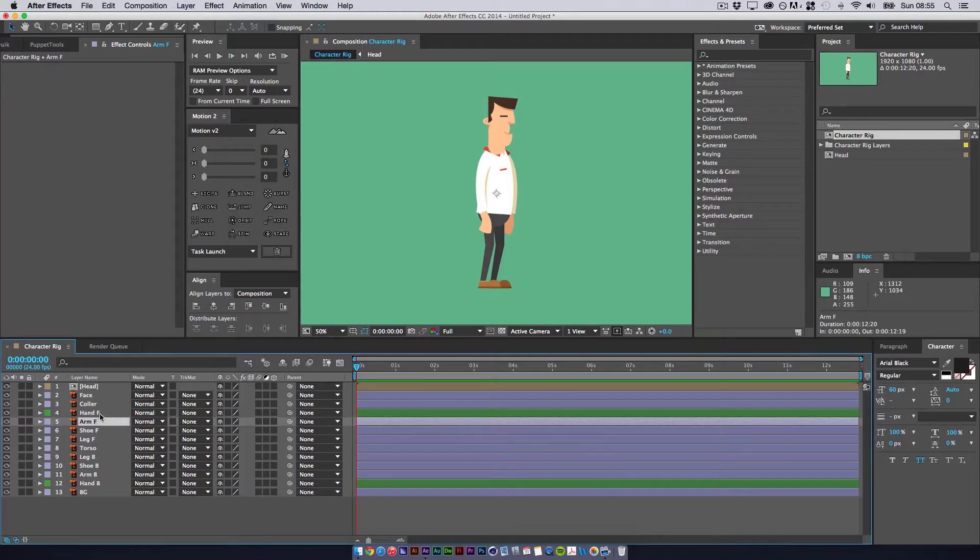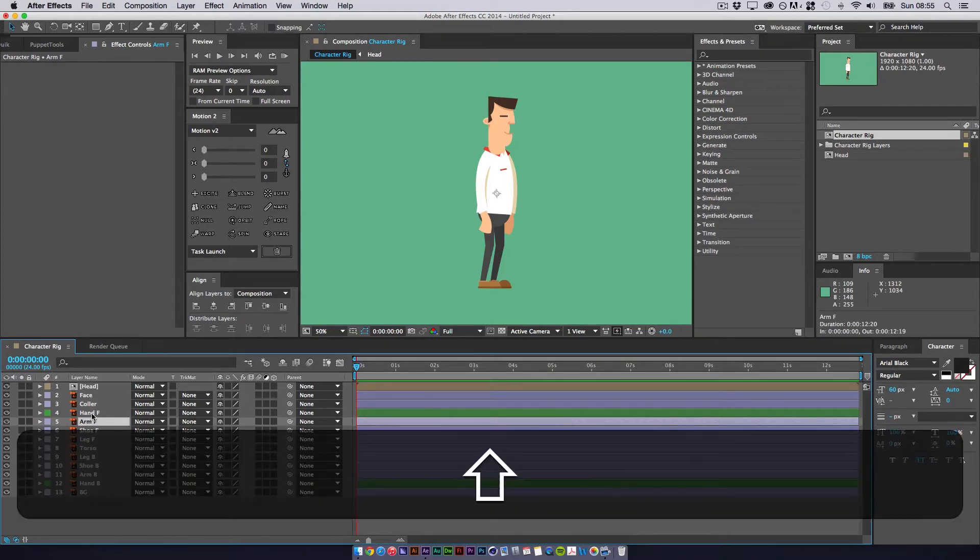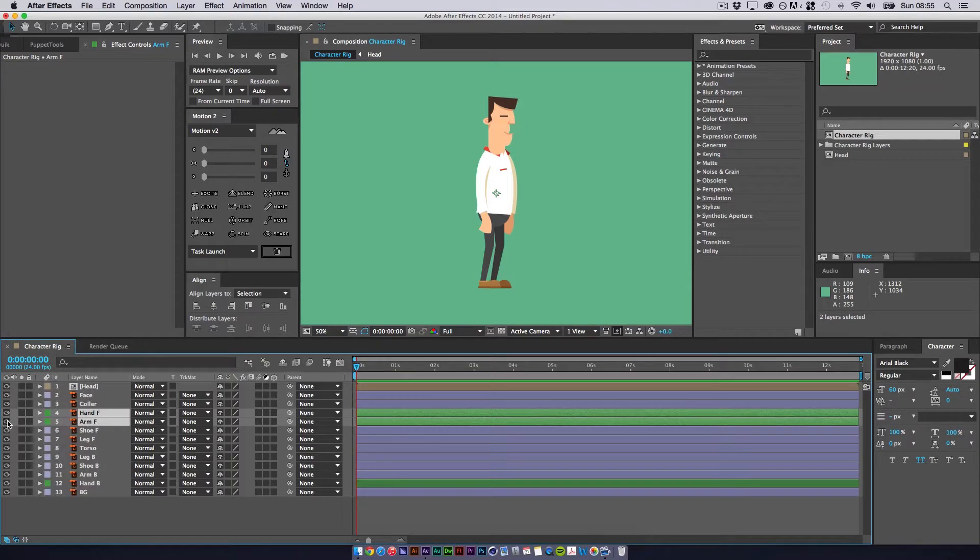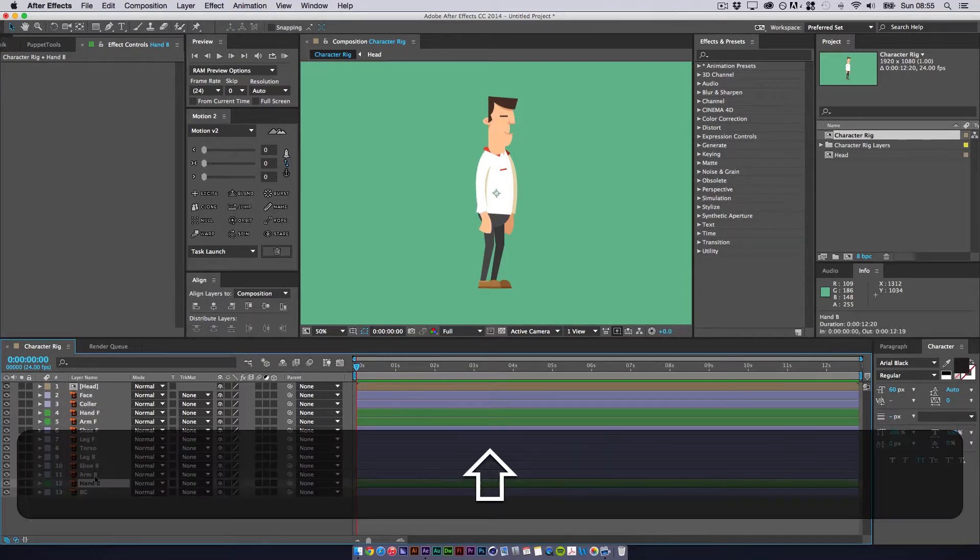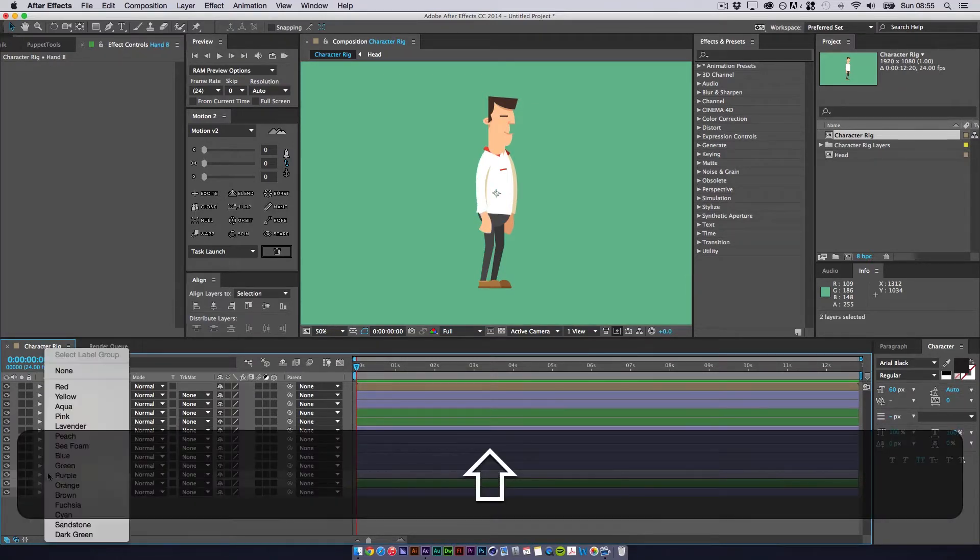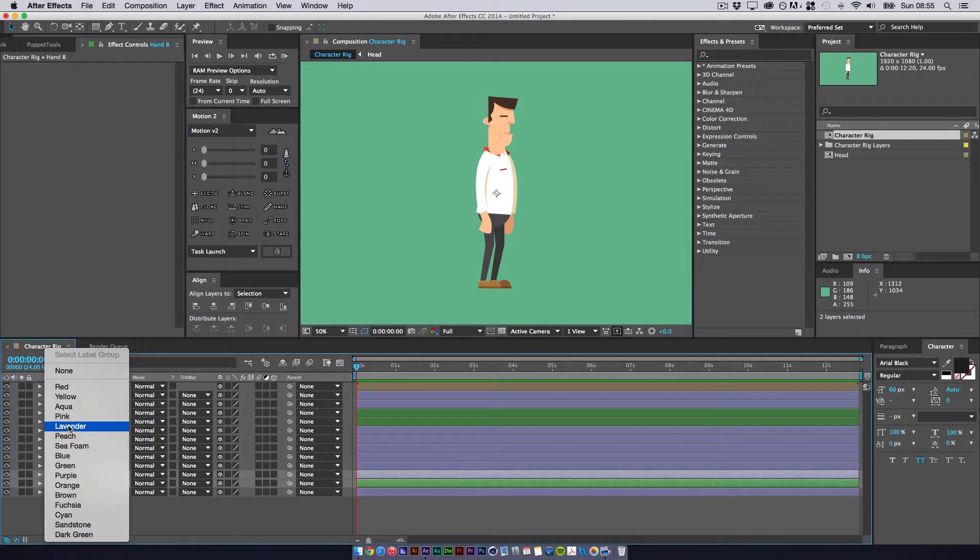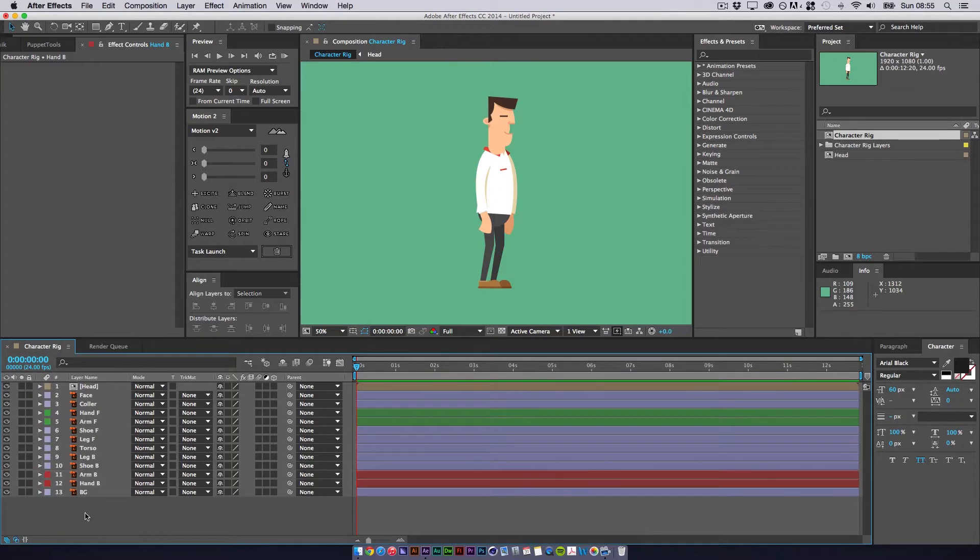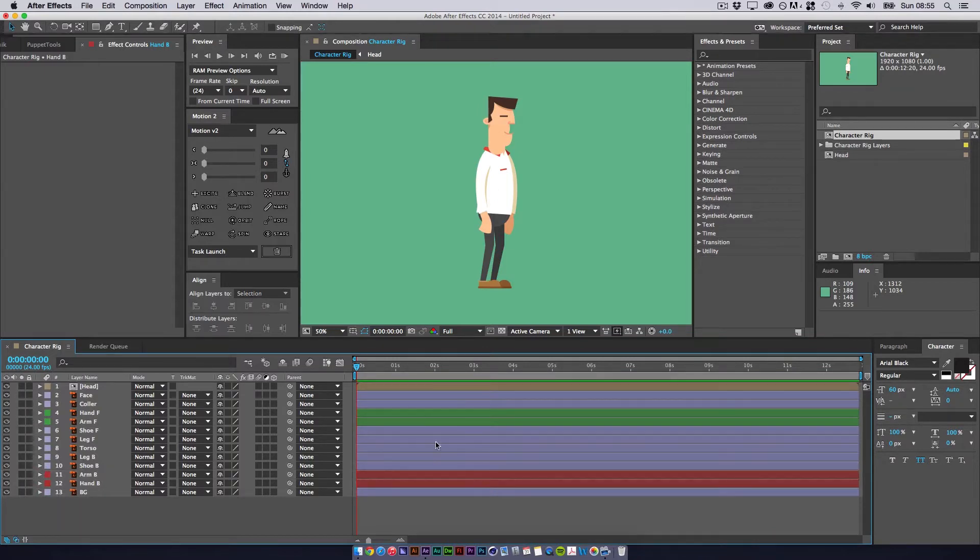So we'll do this slightly differently. We'll do the front arm is going to be green. So that should be the arm and the hand. Yep. And the back one will be red. If I can find red. There we go.